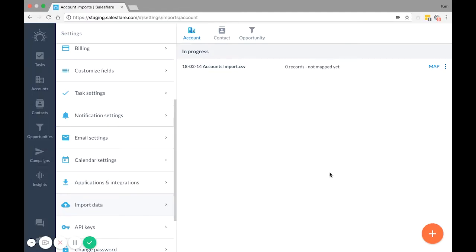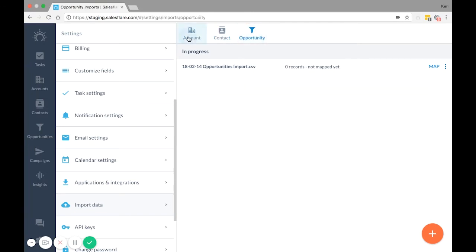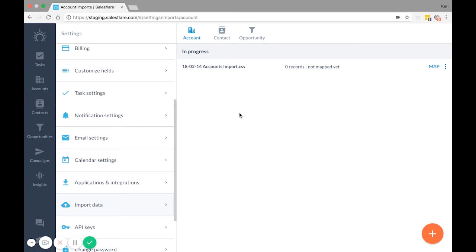There are some requirements when importing each entity. I'll go over which fields are required per type of import, and I'll also mention what fields are highly suggested to import as well.